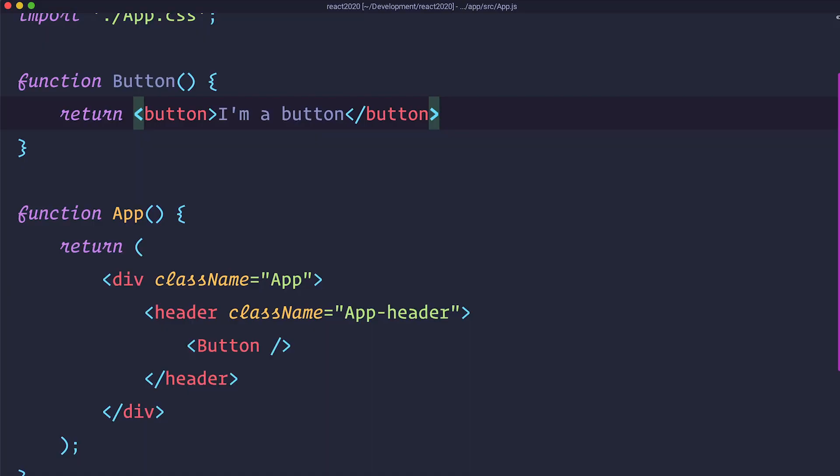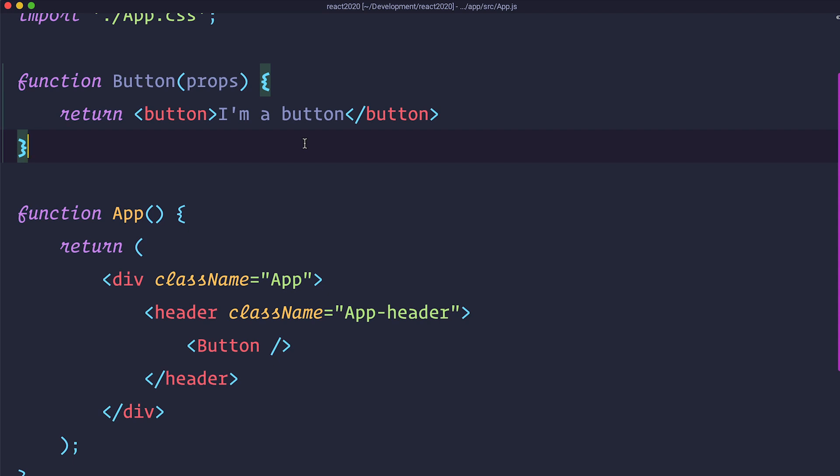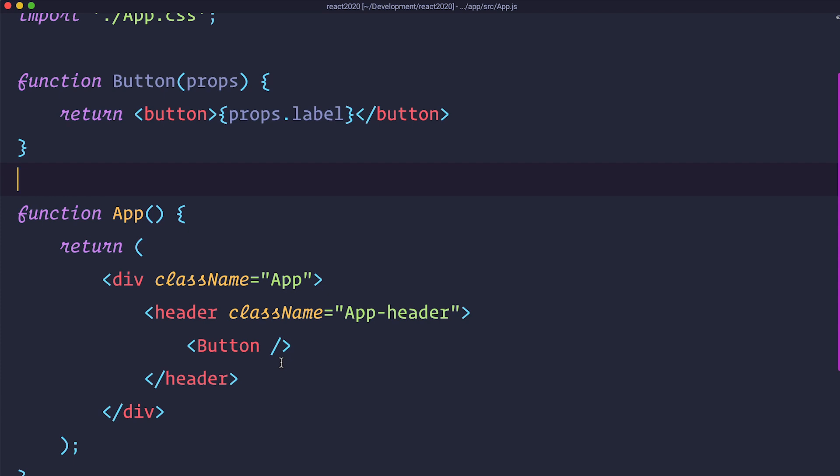Now, all components can receive something called props. Props, short for properties. Those properties can change the look and feel or even functionality of a component. To add a prop, we are just going to add it to our function. And then we should name our prop something and display it inside of our function. So we are accessing a prop called label. Now, to display that prop or to pass it into our component, we just go to our application and add label prop or label attribute on our button.